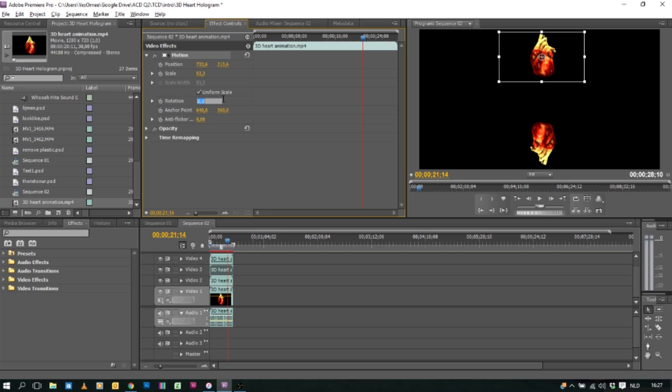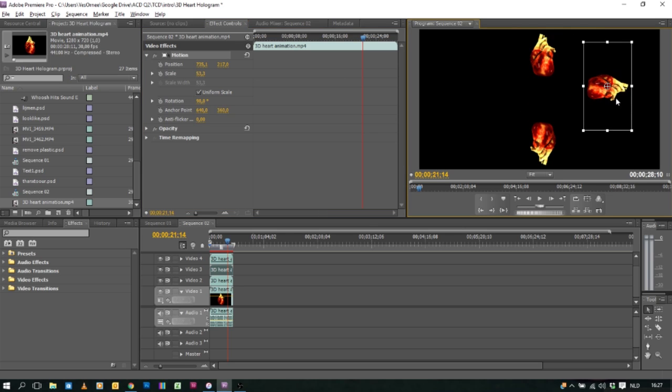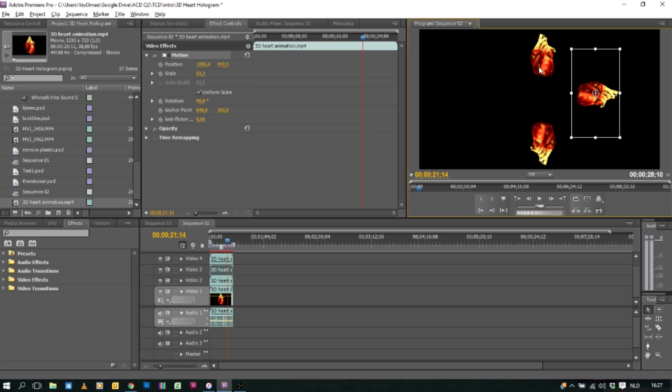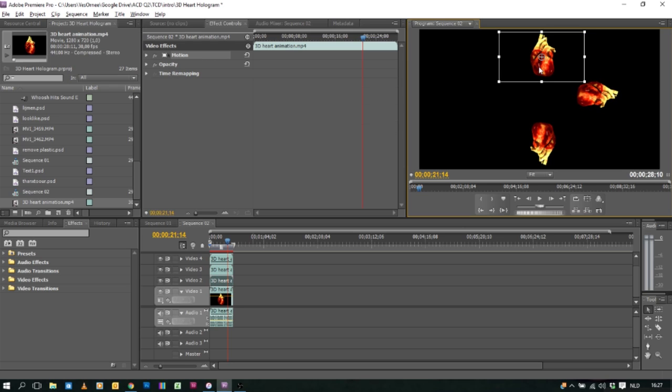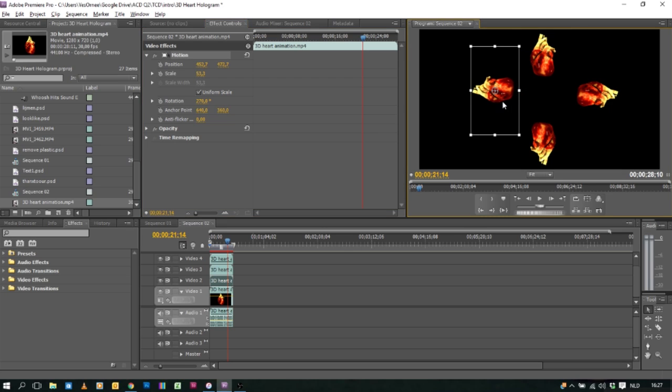Motion rotation 90 degrees. And drag it to the right. And we'll click on our last heart. Motion rotation 270 degrees. And drag it to the left.